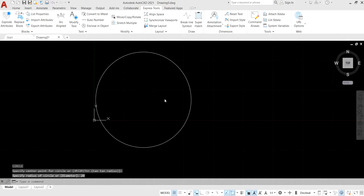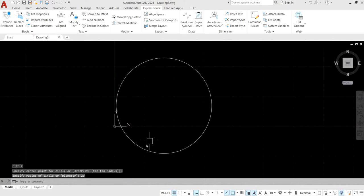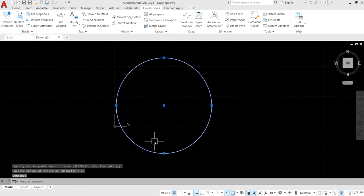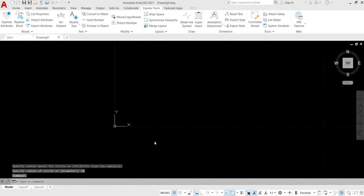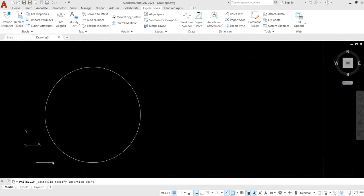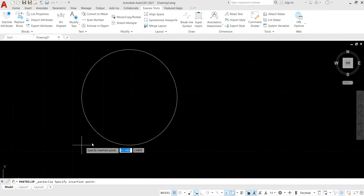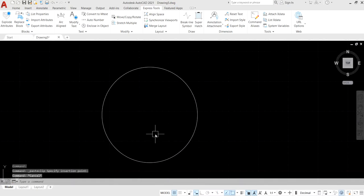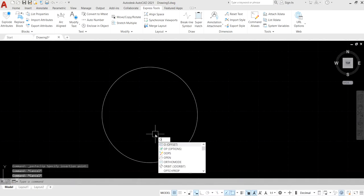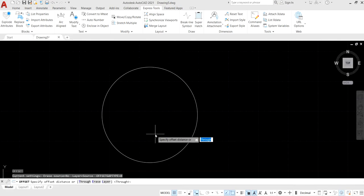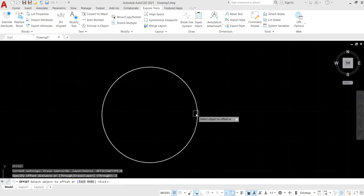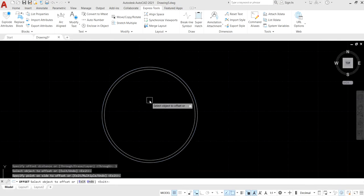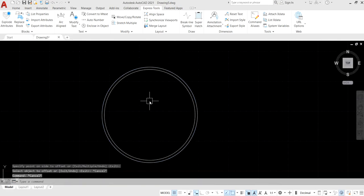Make a 20 unit circle, then move the circle. Now press O and Enter for the offset command and make a one unit offset.